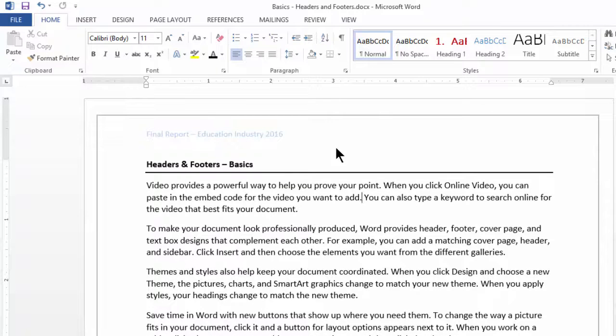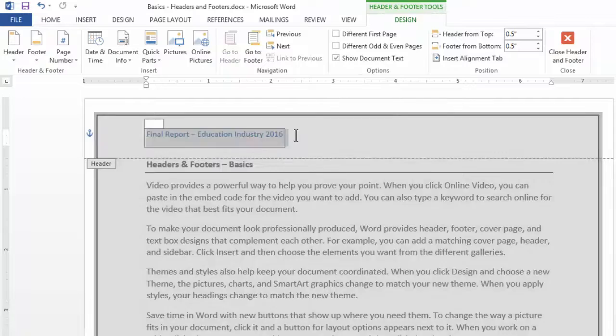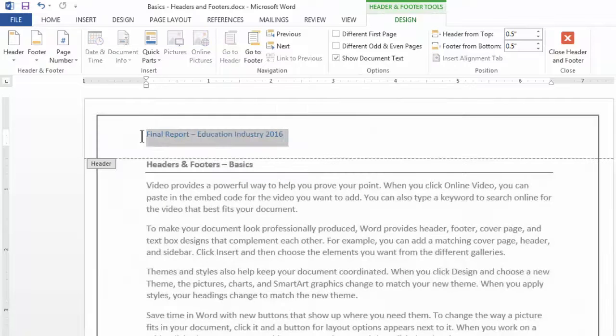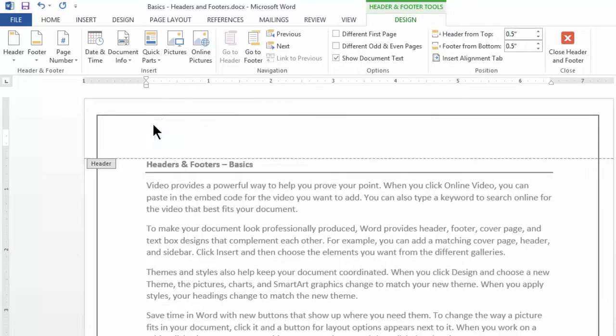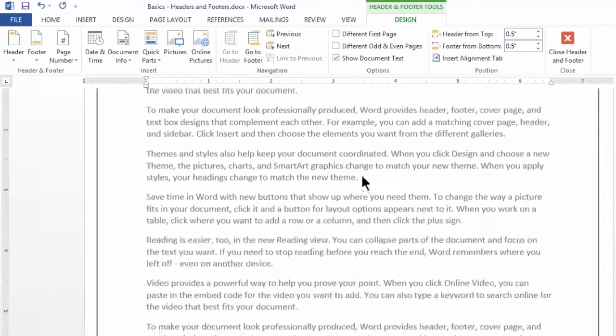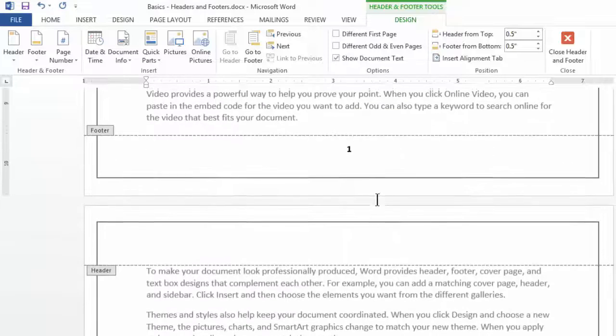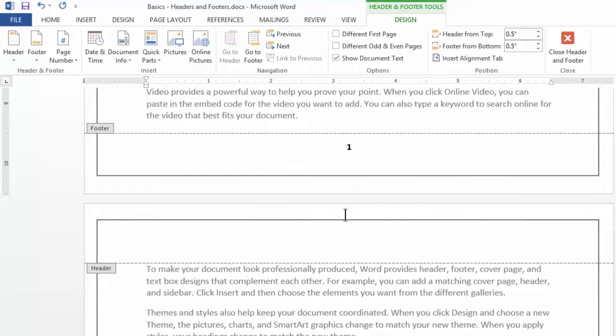If you ever wish to delete or edit this, you can double click and delete this one right from there, including the title. And same goes for the page number as well.